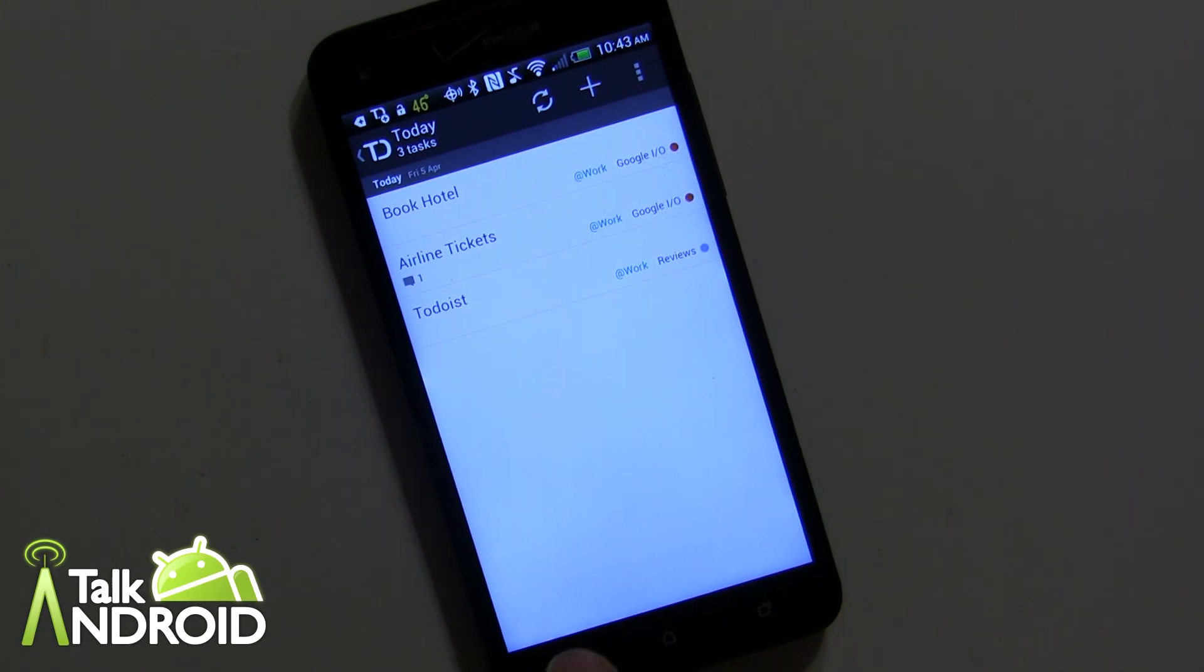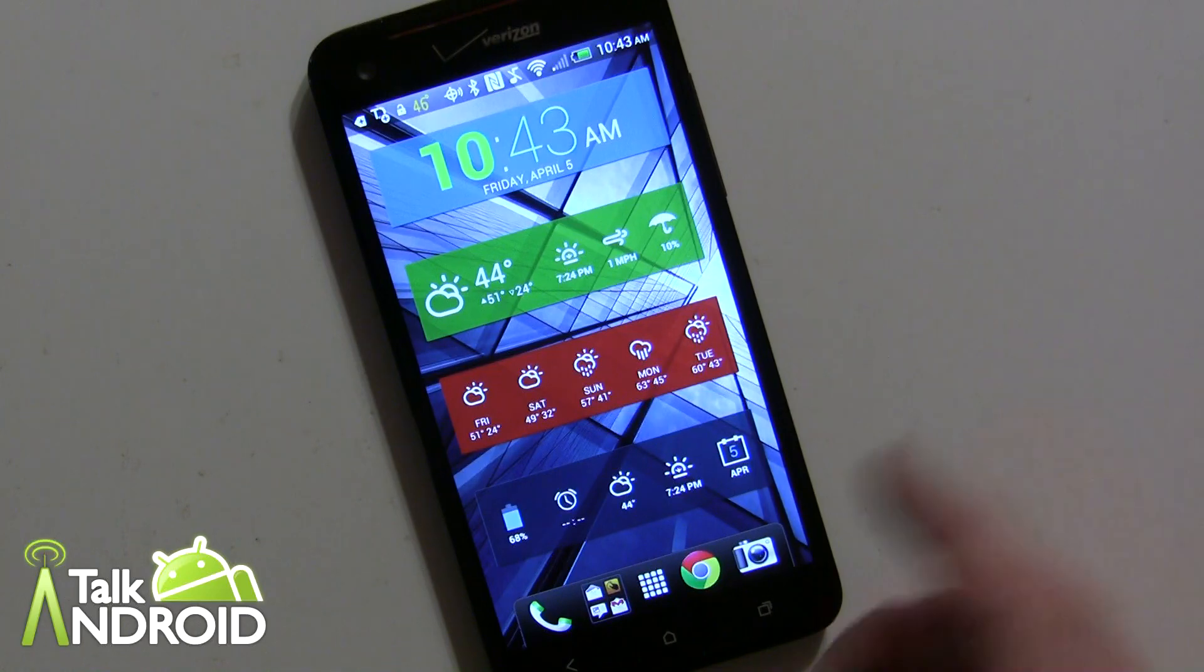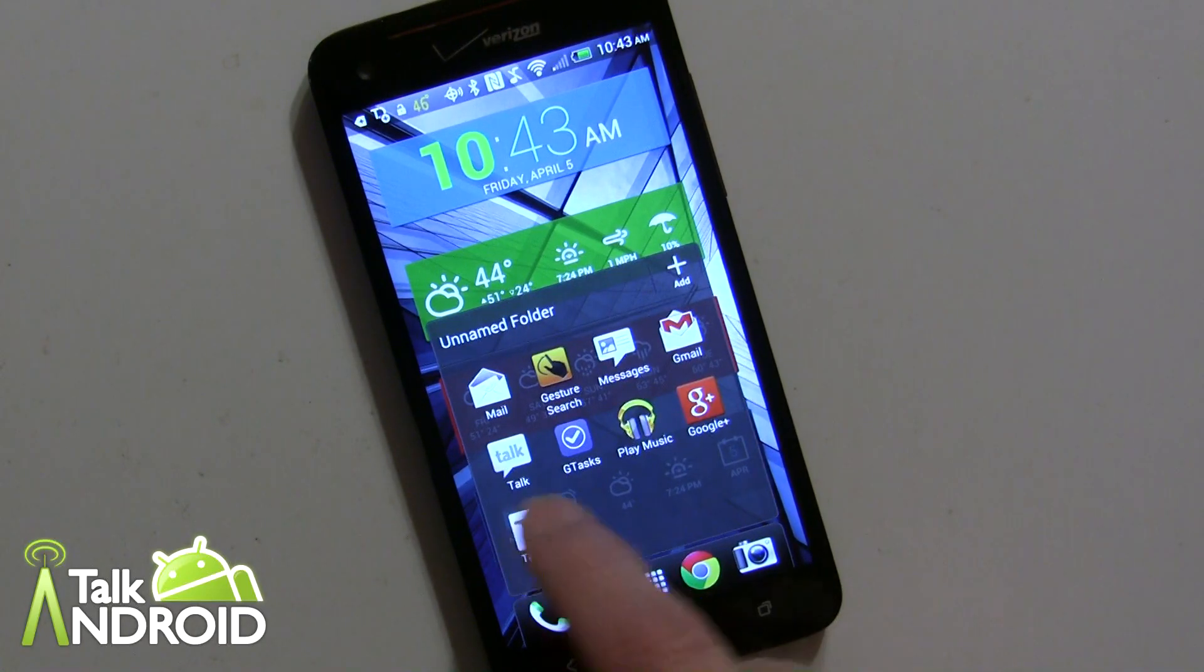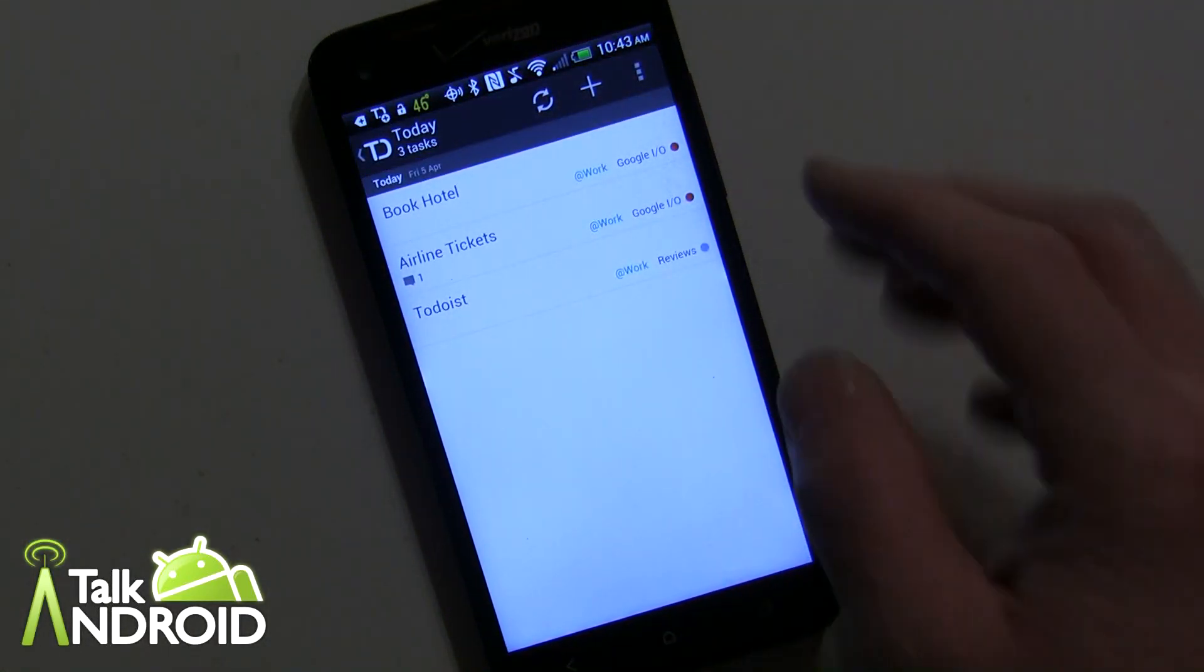And it goes right back to the home screen, so that's a little bit of a pain but certainly not a huge deal.